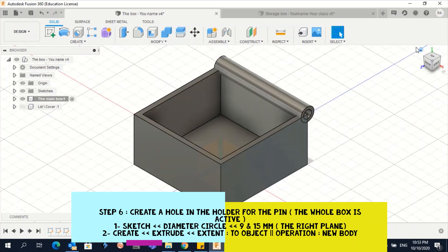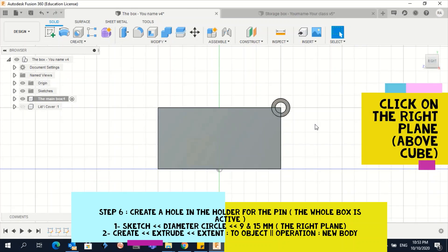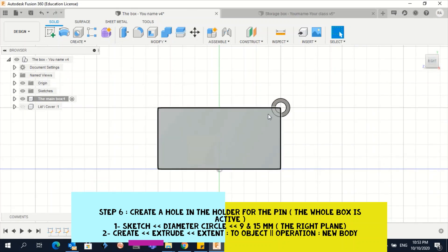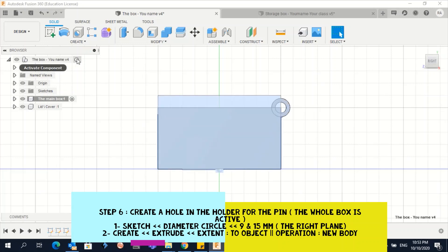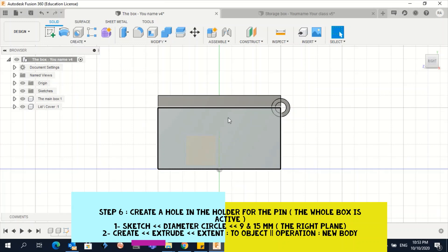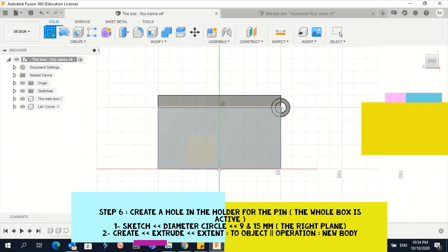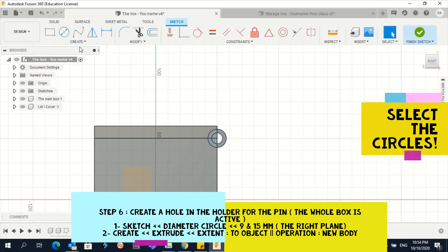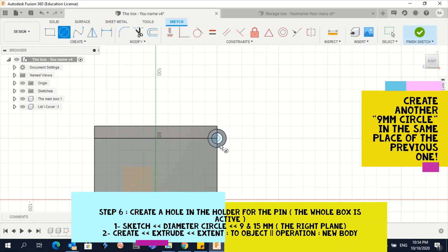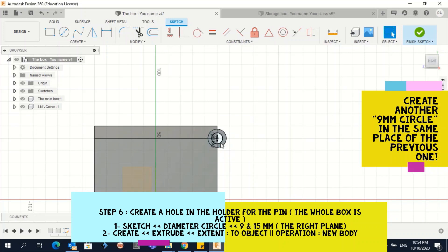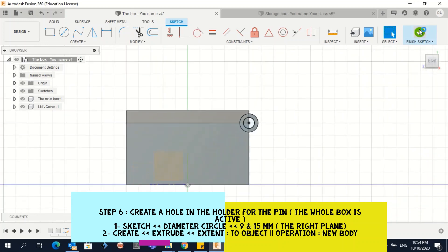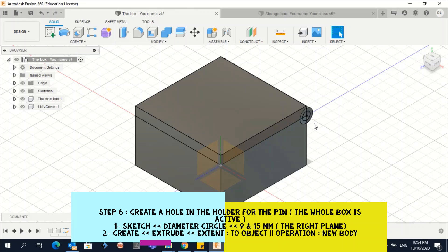After each step go to the Home View to see the full picture. Now unhide the Lid so we can see it. Click the circle for the main design so we can work on both the cover and the main box. Go to 'Create,' select 'Circle > Center Diameter Circle,' and draw a circle the same size as the 9mm circle — because we want to cut-extrude everything inside. Click 'Finish Sketch' and return to the Home View.